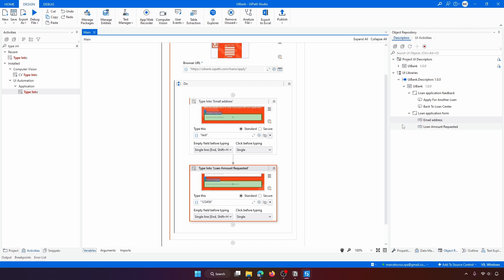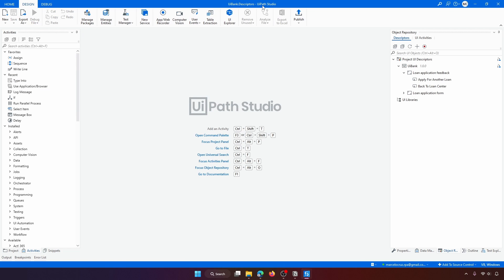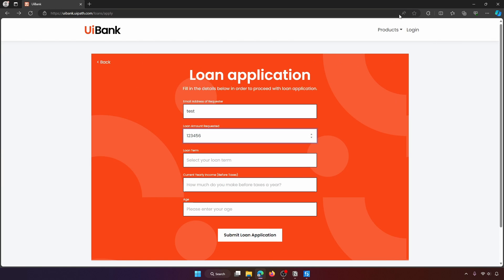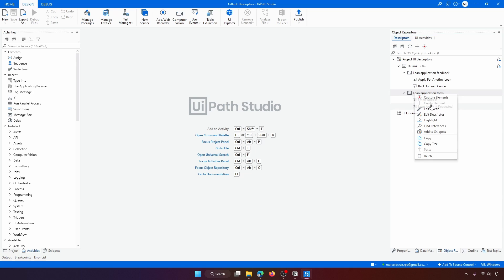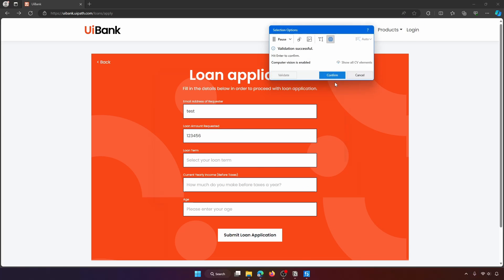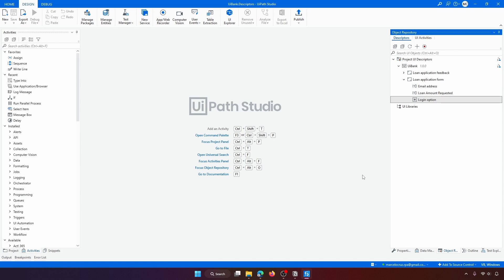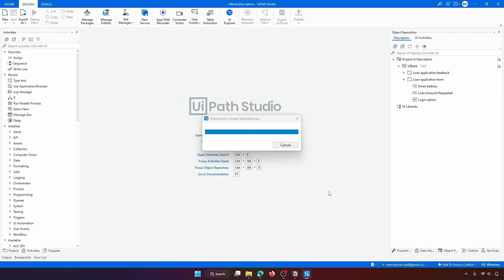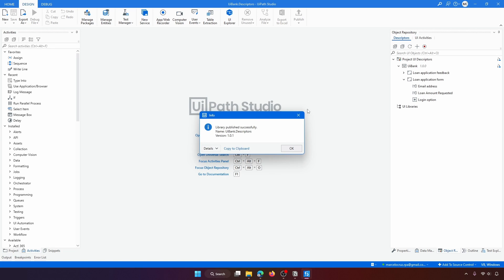Now let's update the UI library to add a new element. Open Studio on the library project. In the Object Repository, go to the Loan Application Form screen and add a new element — for example, a 'Login' button. Define the element name, set the type, indicate it on the page, confirm, and save. To release this update as a new library version, click 'Publish' and confirm. A new version of the UI library has now been released.